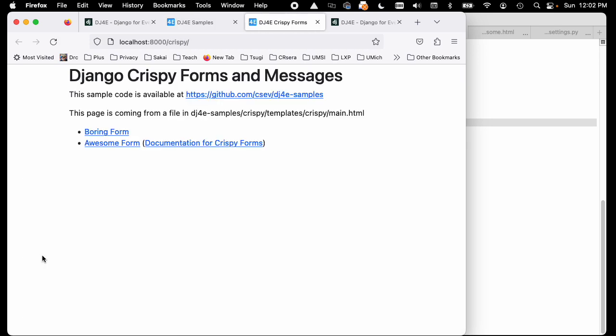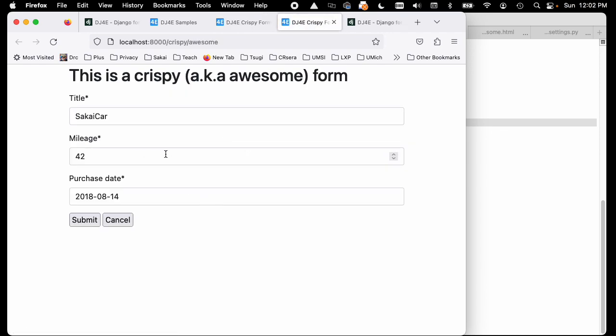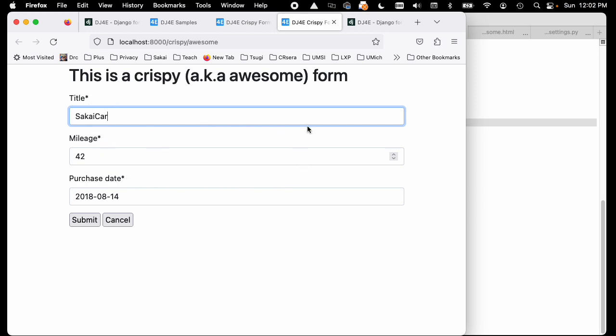If we take the exact same form and look at it, look how pretty this is. It's got some curved boundaries, it's got this blue highlight, and it tells what things are required with asterisks. It takes the whole width up, and that's a lot of HTML and CSS.